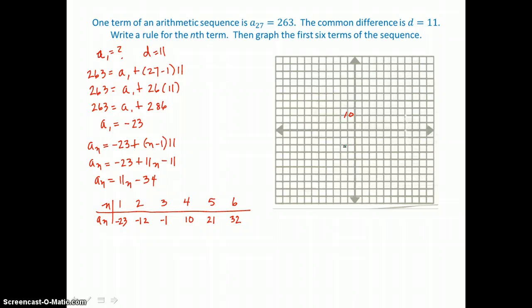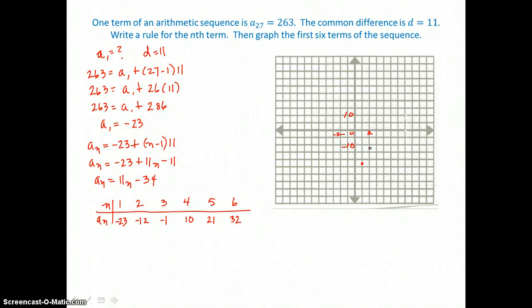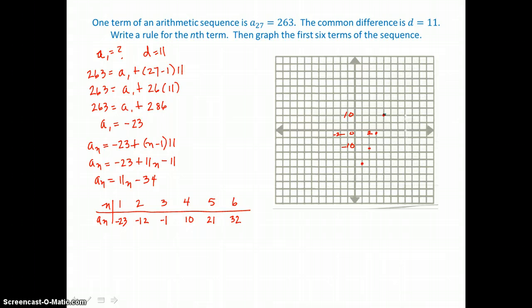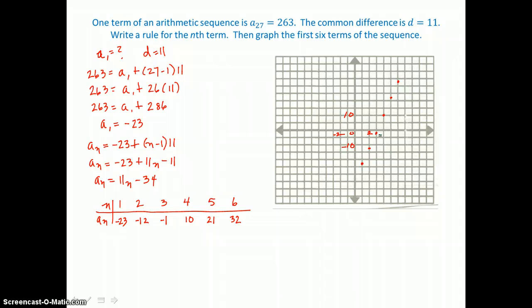We label the axes and graph the points: (1, −23), (2, −12), (3, −1), (4, 10), (5, 21), and (6, 32). You can see that the terms of the sequence, when graphed, form a line on the coordinate plane.